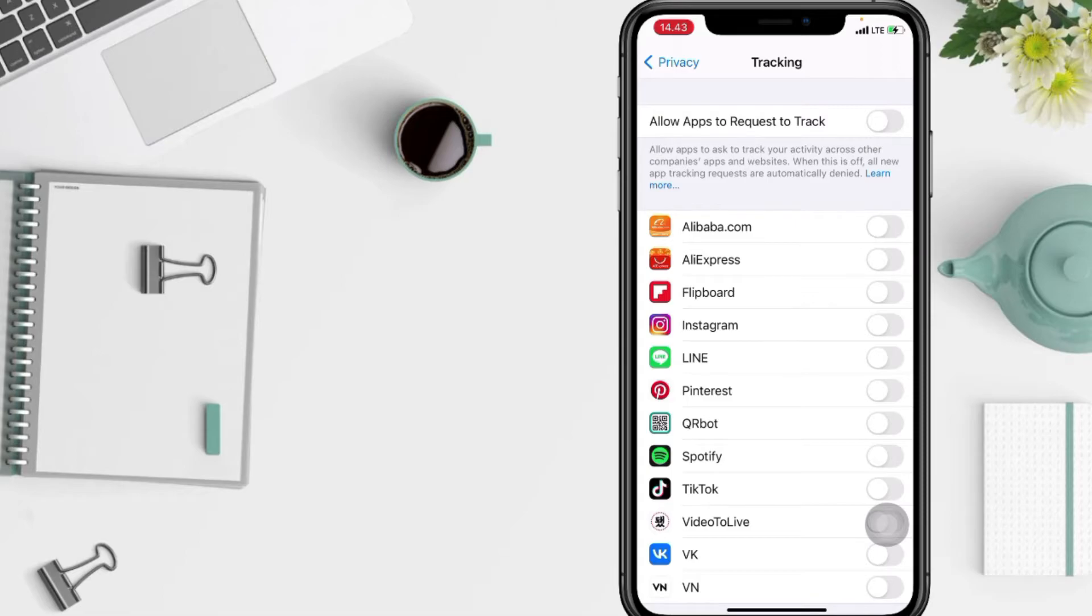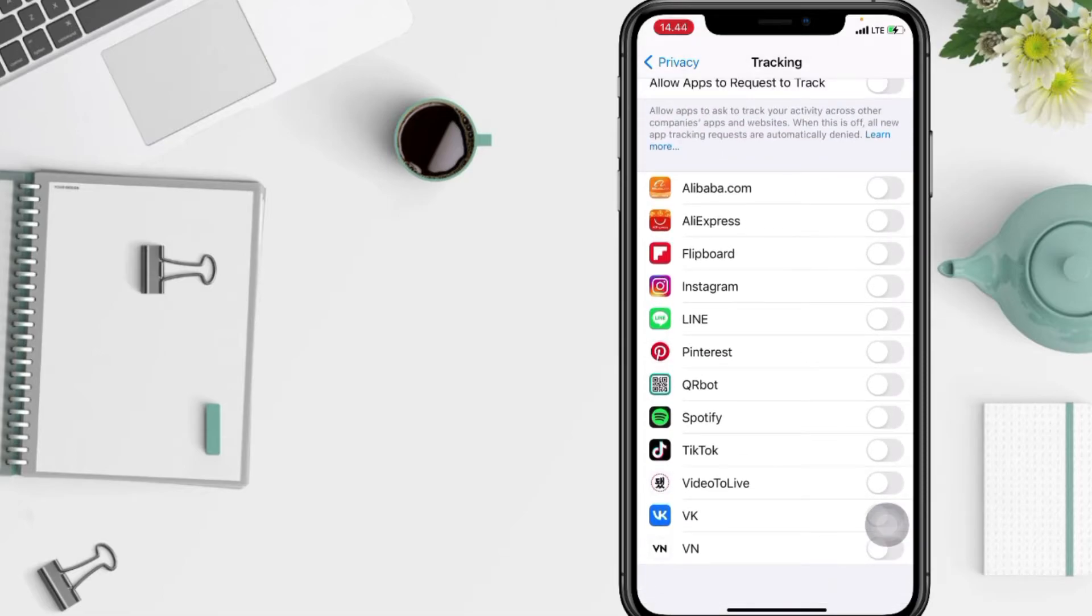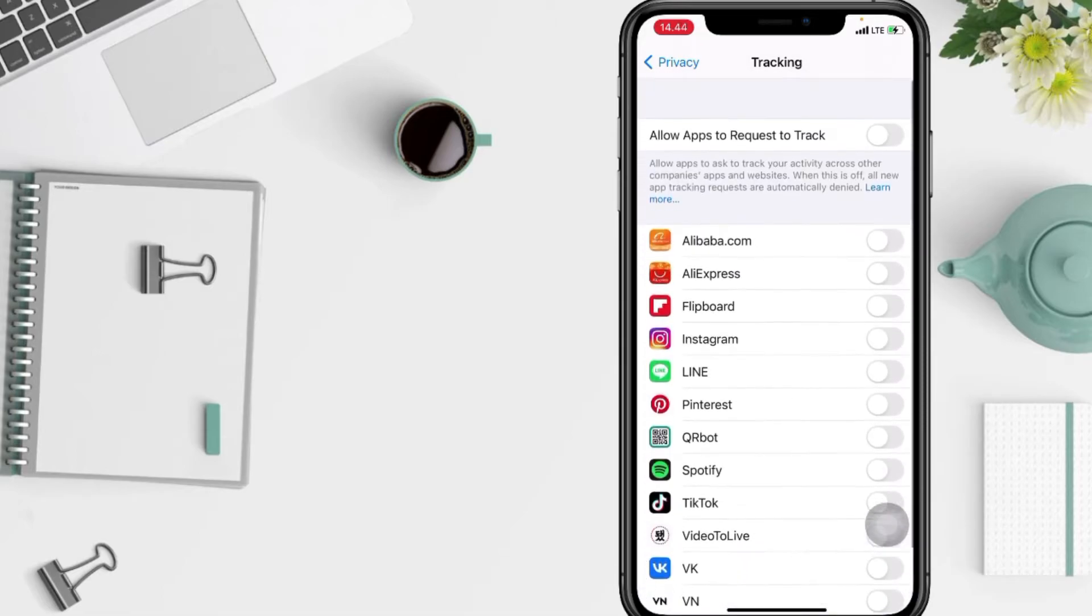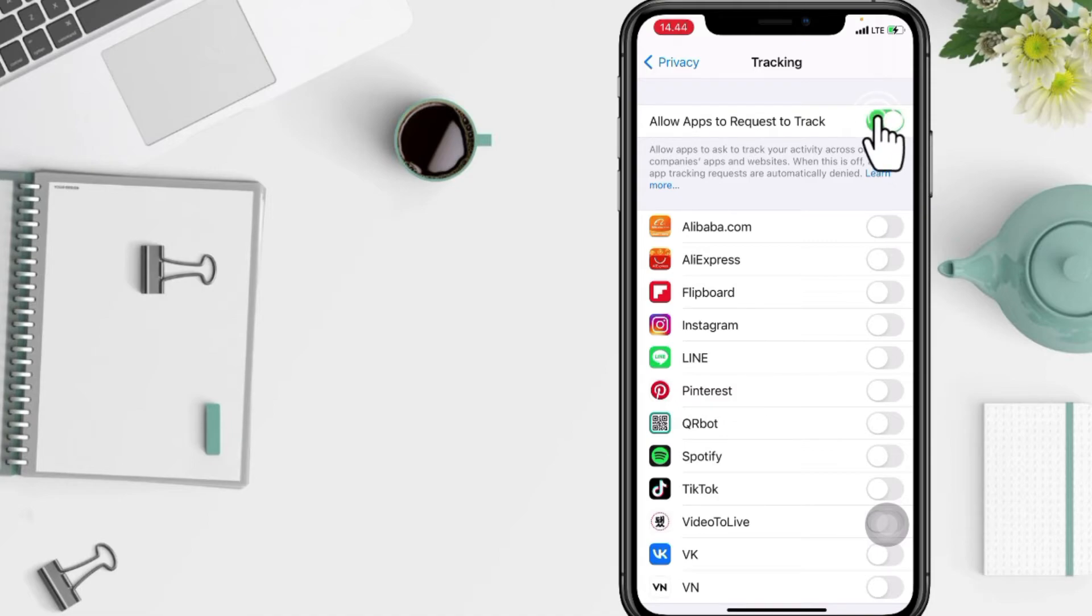And to turn it on, you just have to toggle on again the 'Allow apps to request to track.' After that, you can manage which apps are allowed to track in the same session.